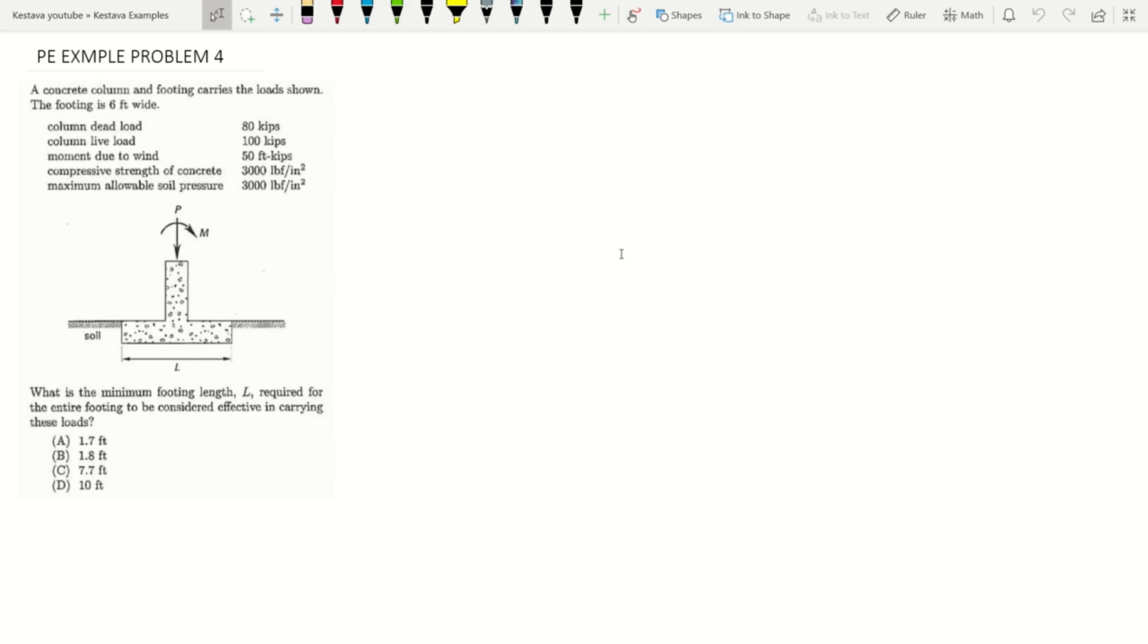You have column dead load of 80 kips, column live load 100 kips, moment due to wind of 50 kip-feet, compressive strength of concrete f'c 3000 psi, and maximum allowable soil pressure of 3000 psi.